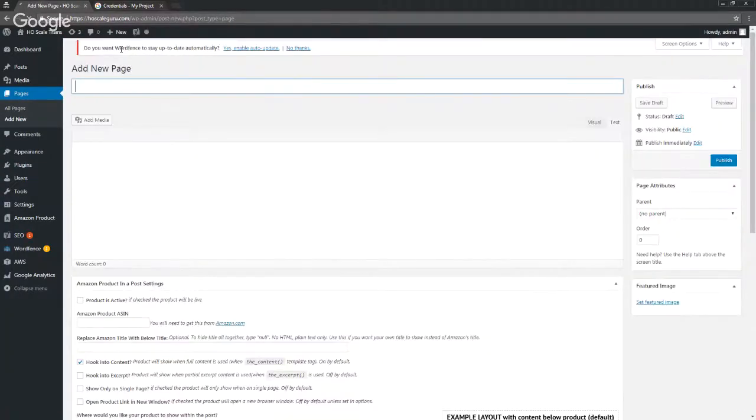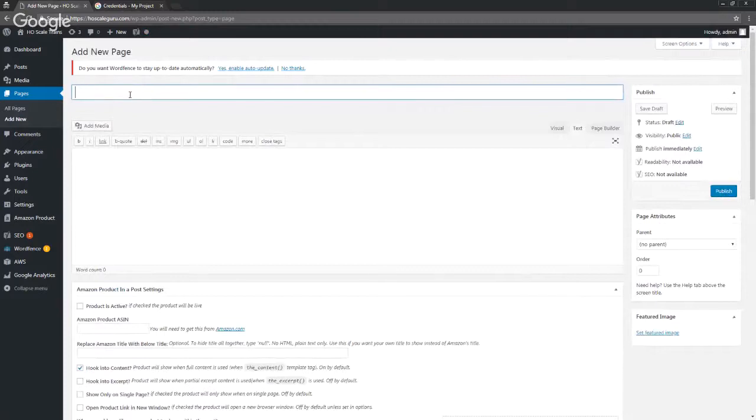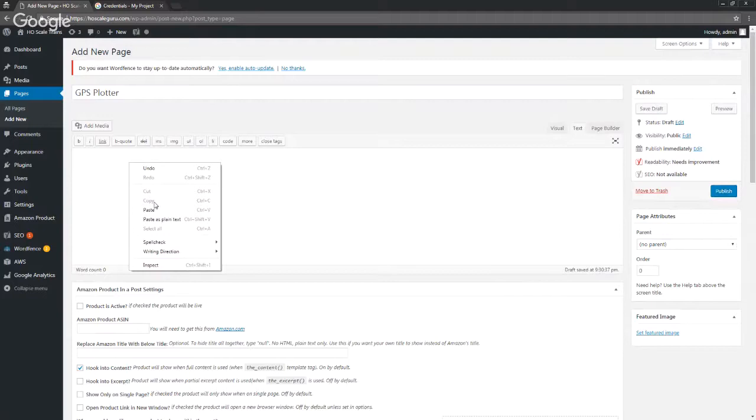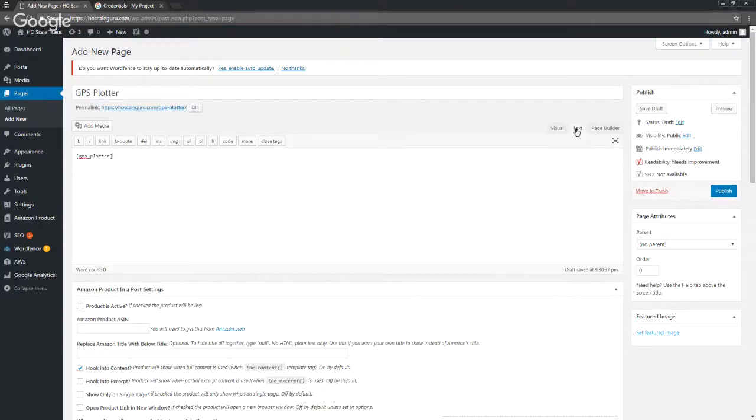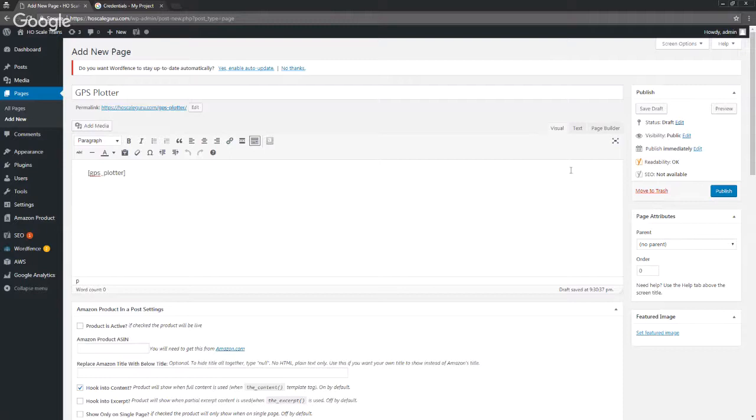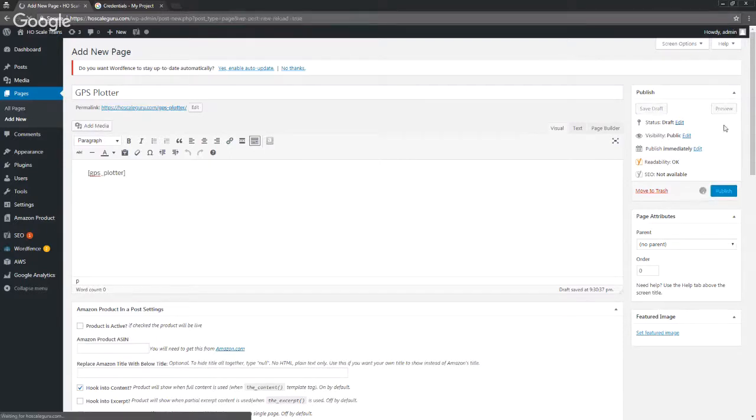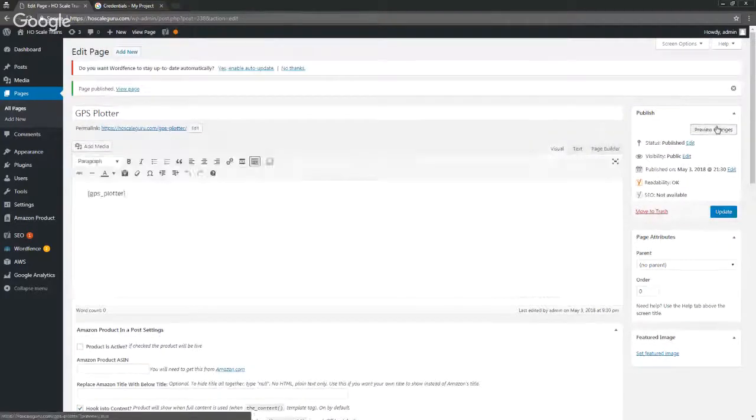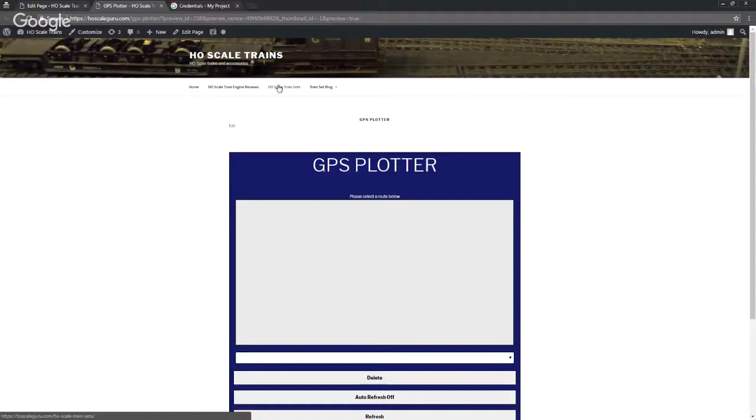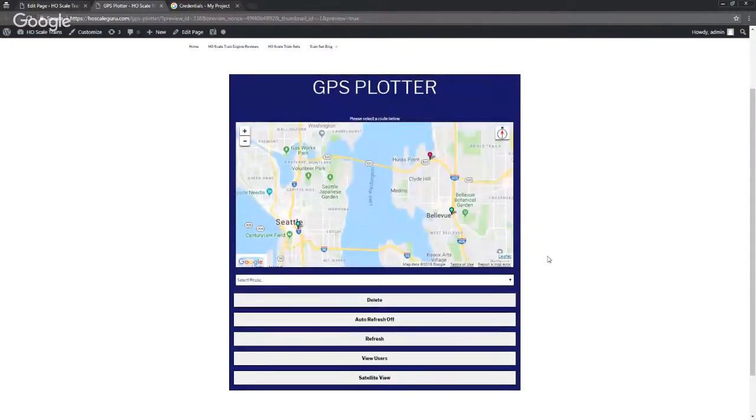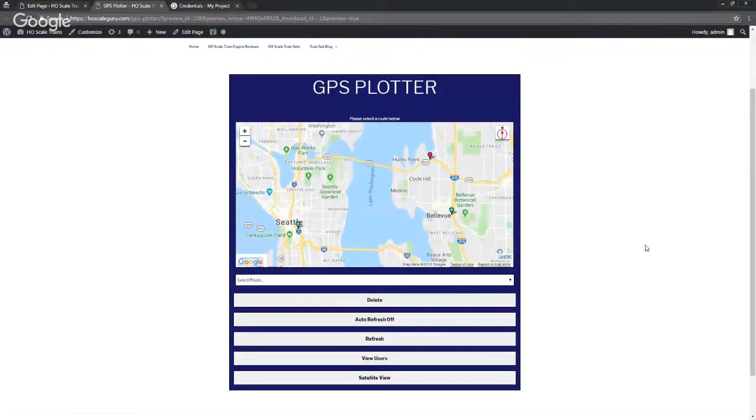What you want to do is just copy this shortcode right here and you can put it on a page or post, whatever you prefer. I'm just gonna stick it on a page. We'll go ahead and name this GPS Plotter, and you paste your shortcode here. You notice that you can do it in text, you can do it in visual, really doesn't matter. We're going to publish and then we're gonna preview.